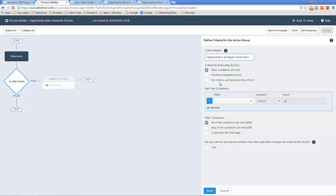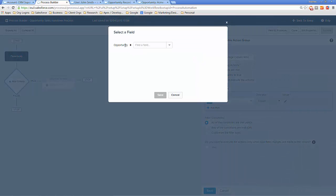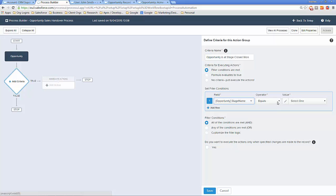The criteria for executing actions are going to be when the filter conditions are met, and the filter condition here is that Opportunity Stage equals Closed Won. We're only going to have one entry condition, but if we had more we could add logic using filter conditions. We're also going to check the checkbox that says Yes, because we only want the process to fire when an opportunity is edited to meet these criteria — not every time it's edited after the criteria is met.